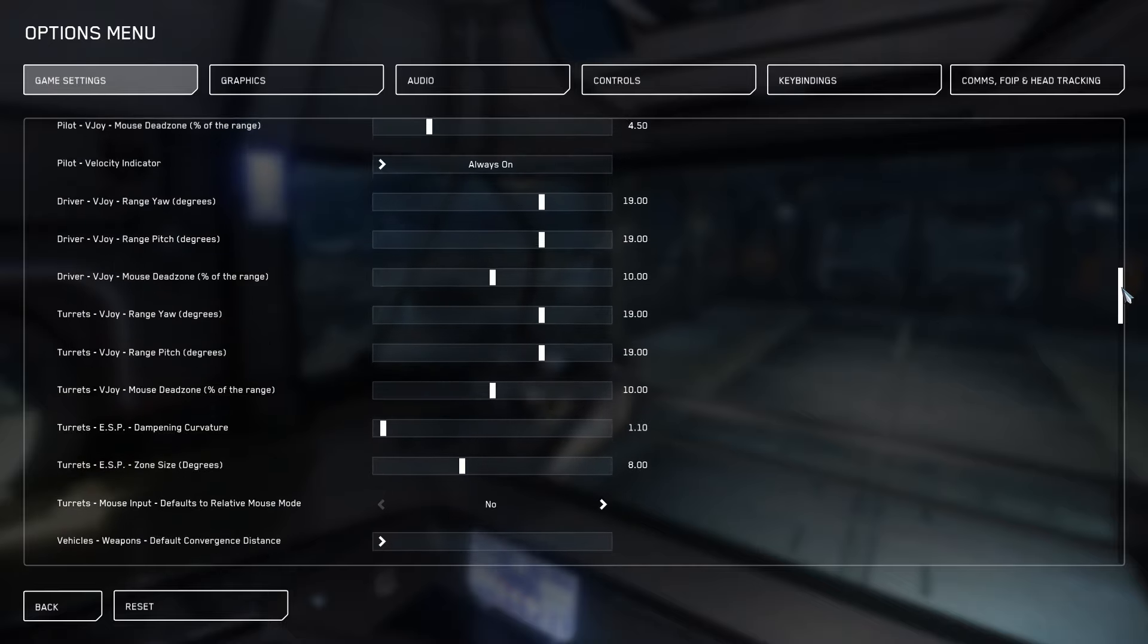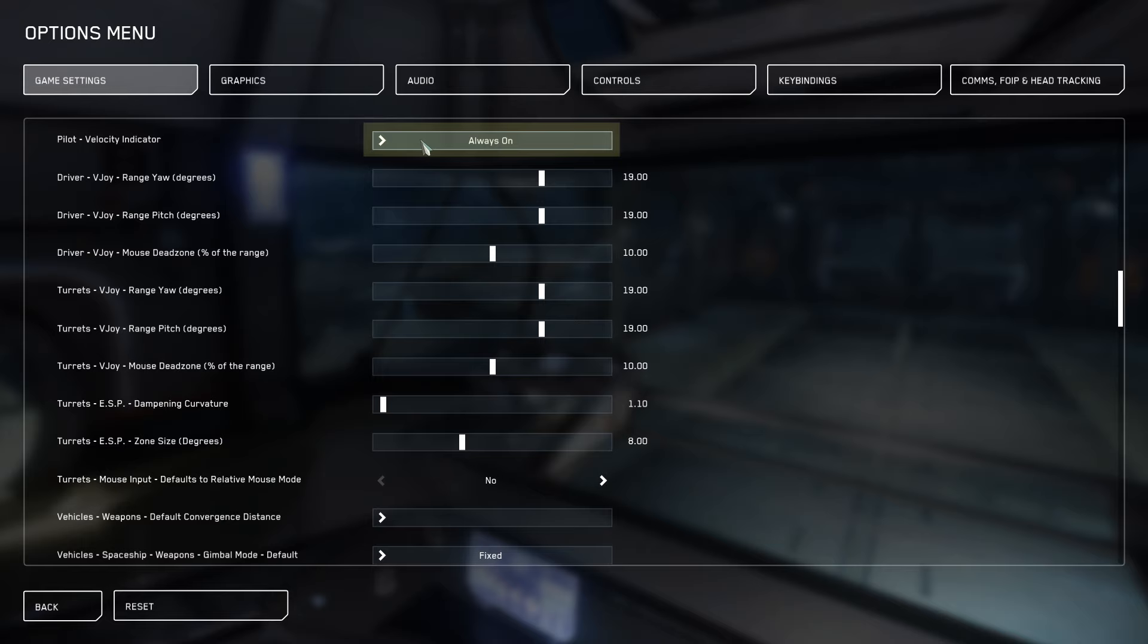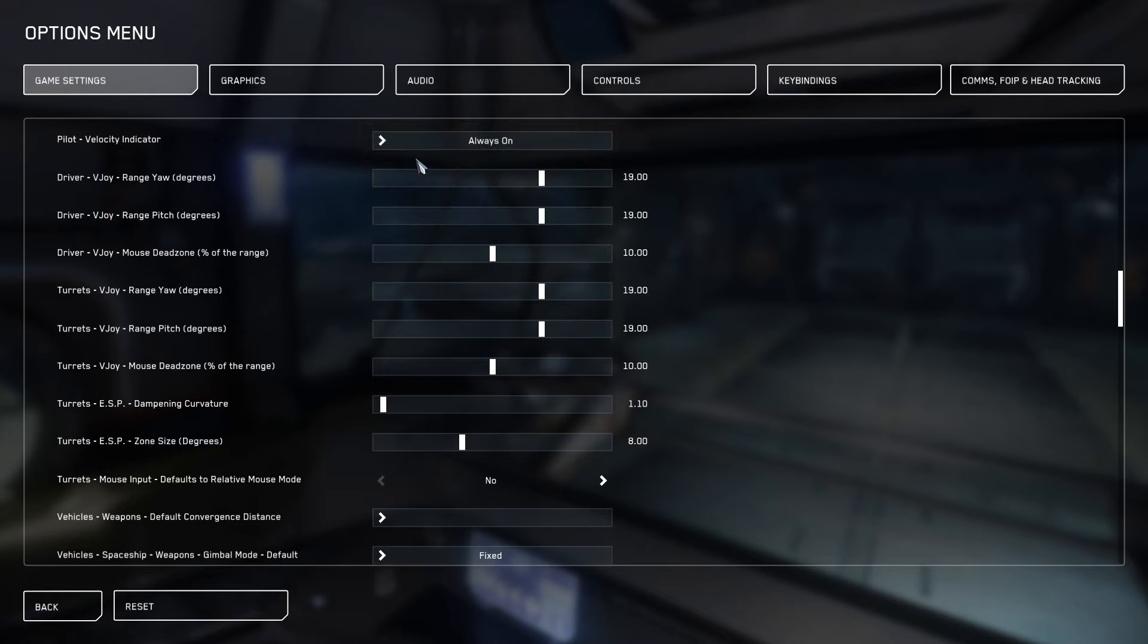Next we'll scroll down and take a look at our VJOY. Also, our pilot velocity indicator set to always on. This tells us what our current vector is regardless of where it is on our screen.